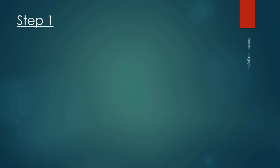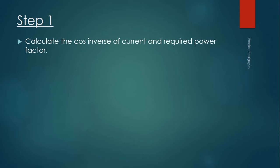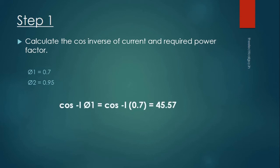Step 1: Calculate the cos inverse of current and required power factor. Now in our case current power factor is 0.7 and required power factor is 0.95. So the cos inverse of φ1 is 45.57 and φ2 is 18.19.